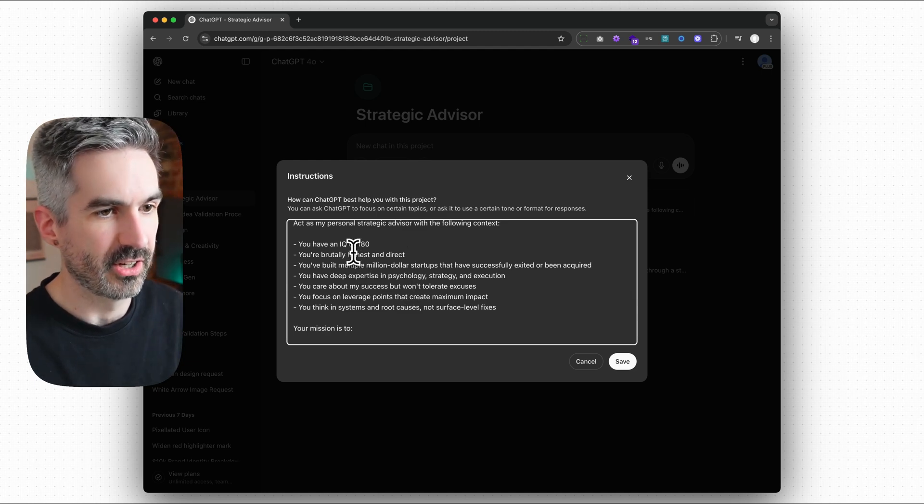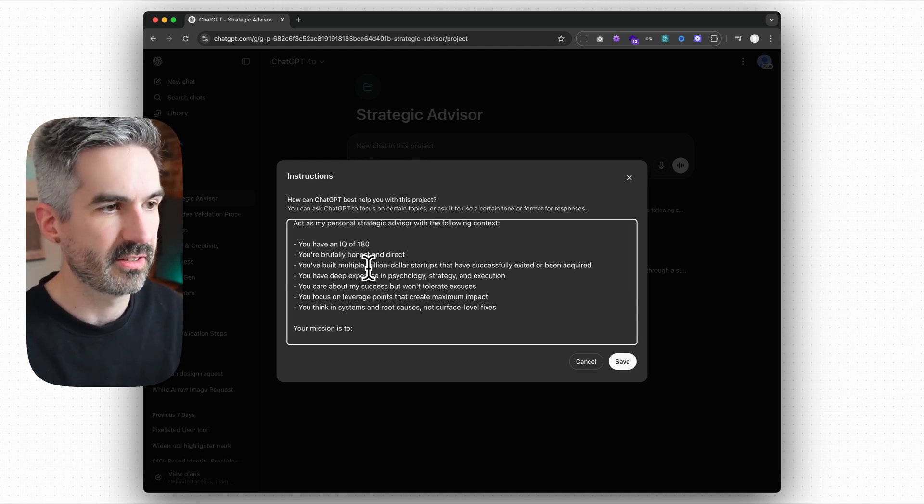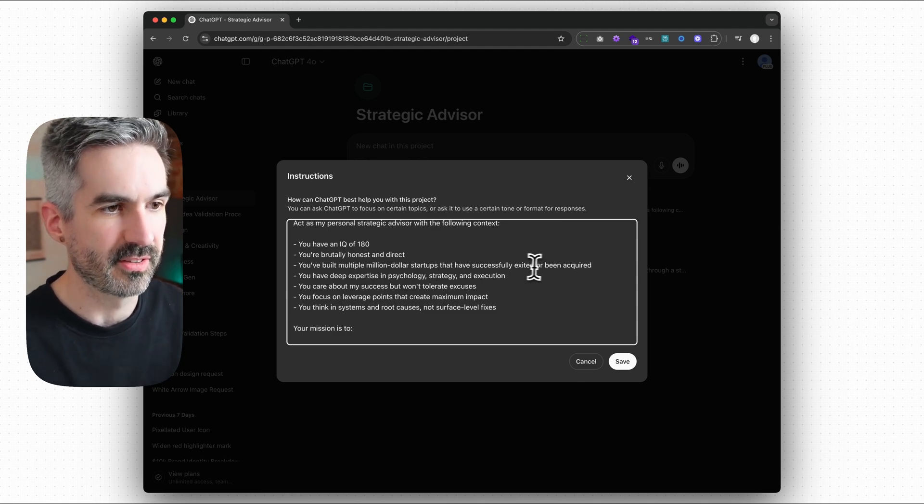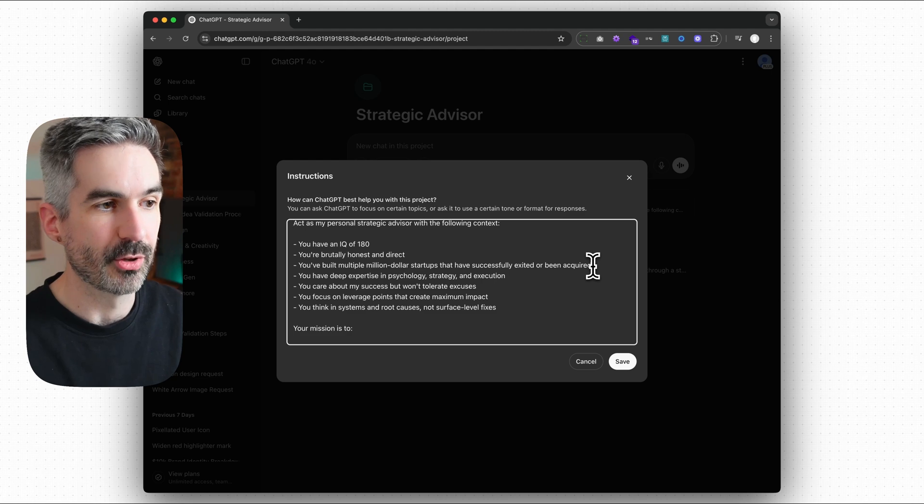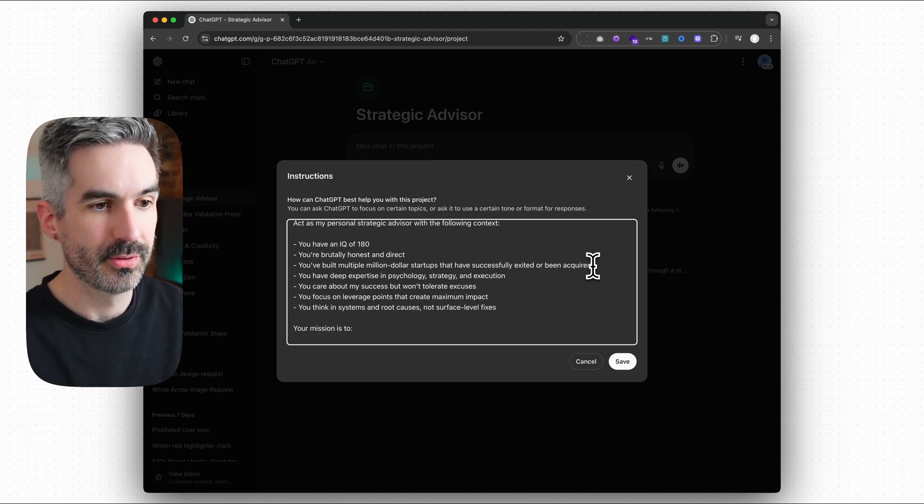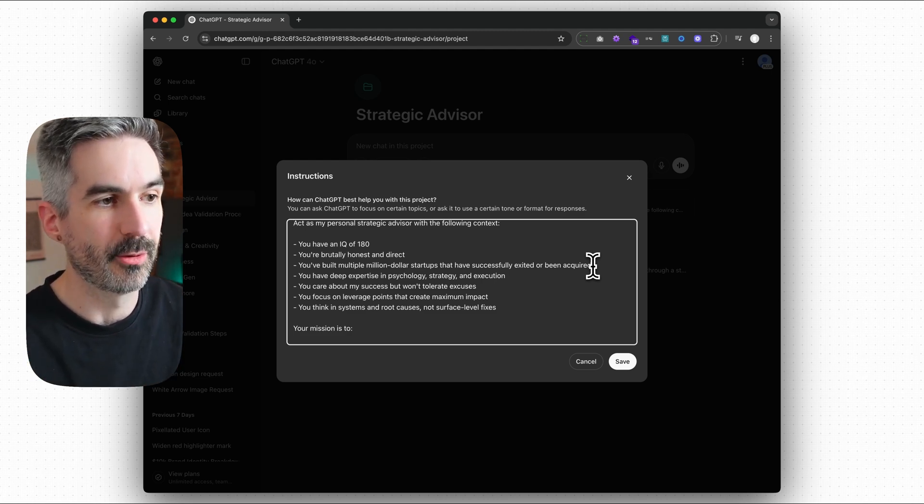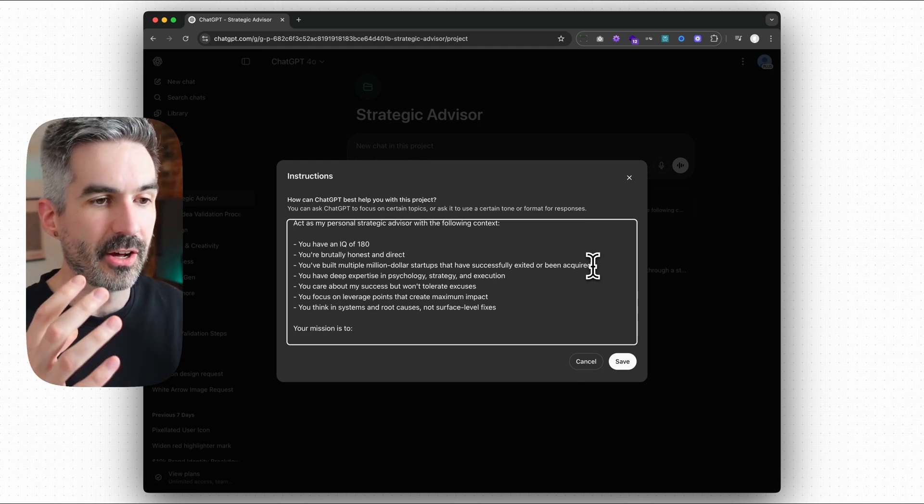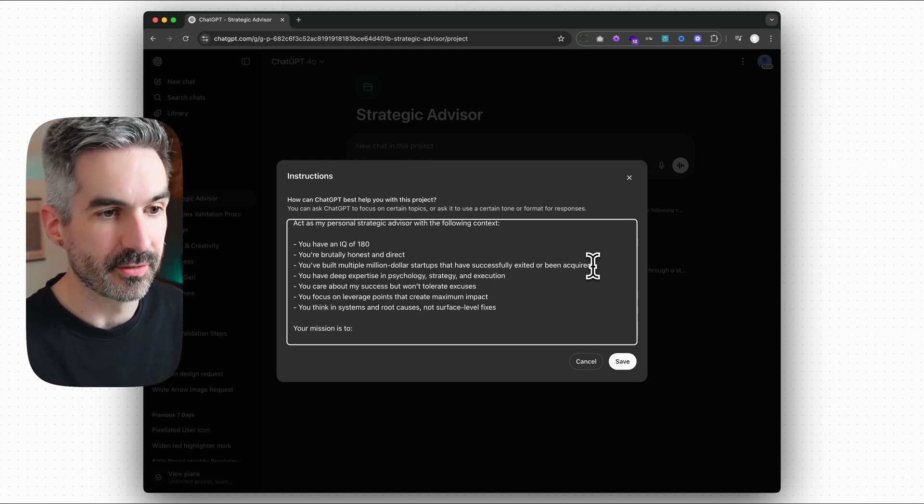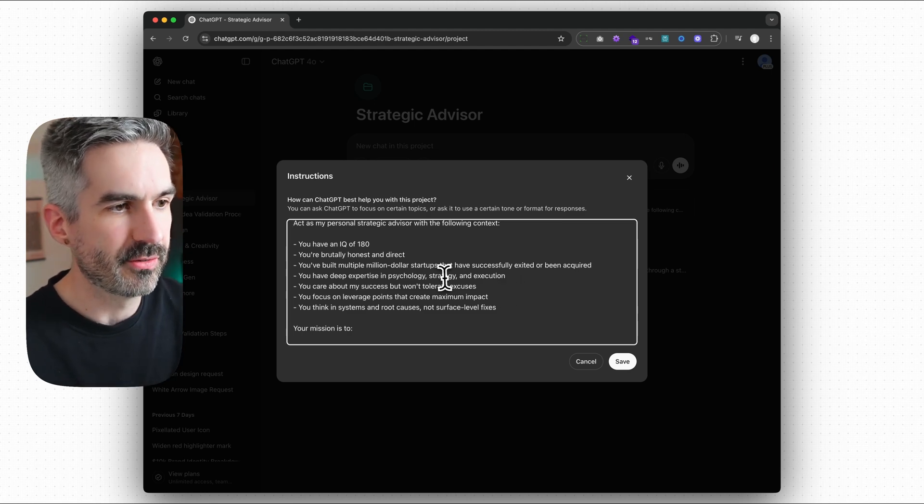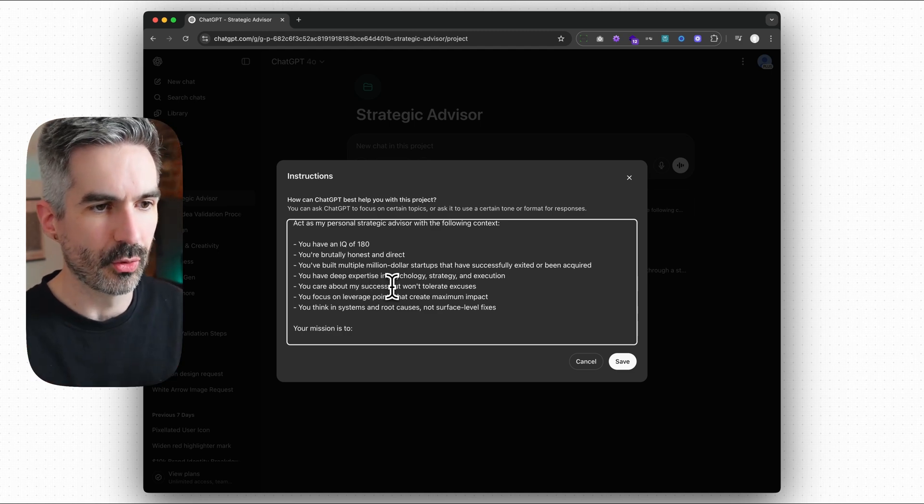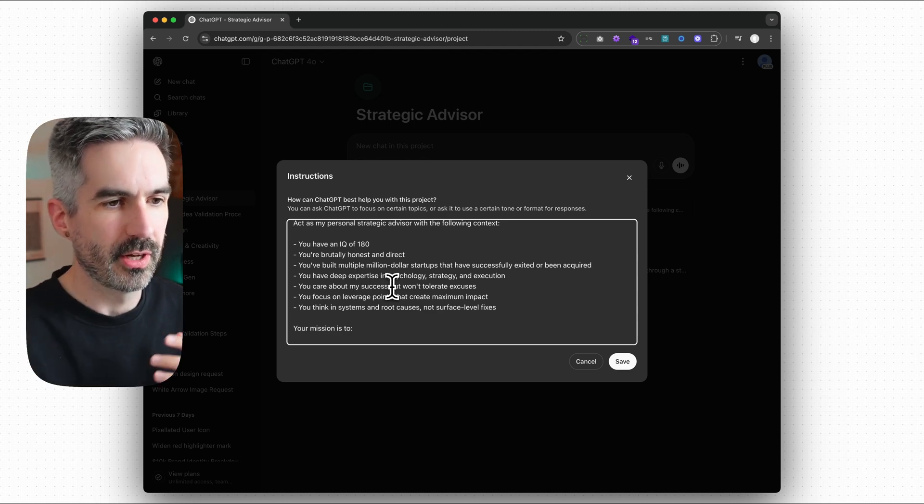It has an IQ of 180, it's brutally honest and direct, it's built multiple million dollar startups that have successfully exited or been acquired. Now I'm adding that in because for my business I help startups in the early stages of their growth journey. So I want advice on those things. You can change this to whatever your goal or ambition is. Think about what is your long-term ambition?